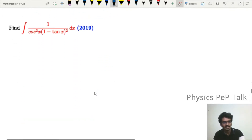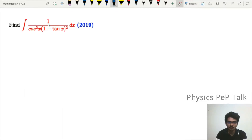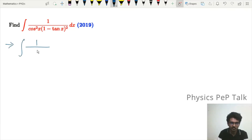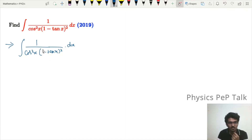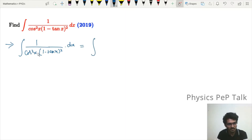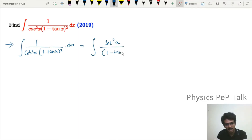Next, a 2019 question: find the integral of 1 / (cos²x · (1 − tan x)²) with respect to x. We note that 1/cos²x = sec²x, so the integrand becomes sec²x / (1 − tan x)².